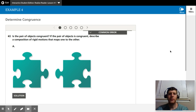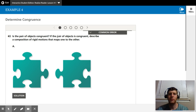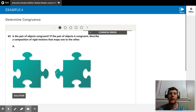Okay, example four here, they want us to determine congruence. So they're asking us, is the pair of objects congruent? If the pair of objects is congruent, describe a composition of rigid motions that maps one to the other.